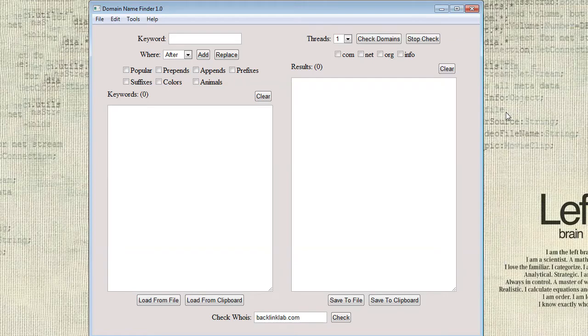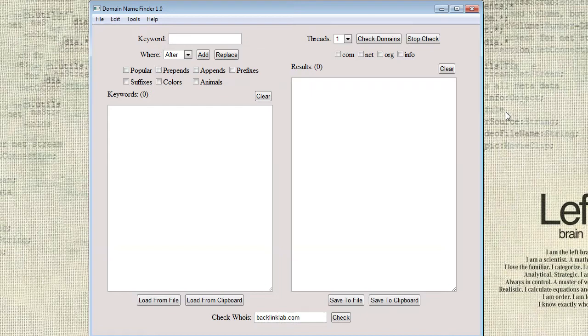The Domain Name Finder will help you quickly and easily find brandable domain names for your business. Using built-in word lists, you can easily create and check hundreds of names and currently supports four different TLDs.